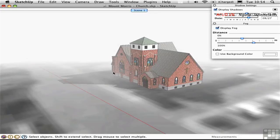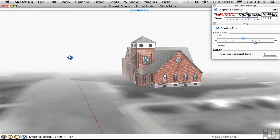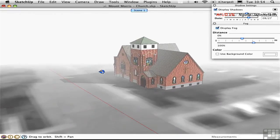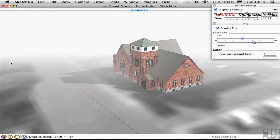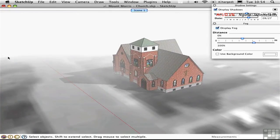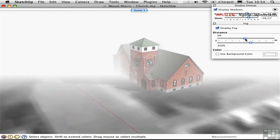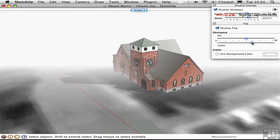One reason we use fog is to create mood and atmosphere, which is appropriate for this church. But another reason is to obscure things like the edge of terrain that's dropping off. We want to hide this by pulling the fog in a little closer. I'll pull it back a bit so we can still see the church, but in this way I can hide the edges of my environment to create a more convincing illusion.